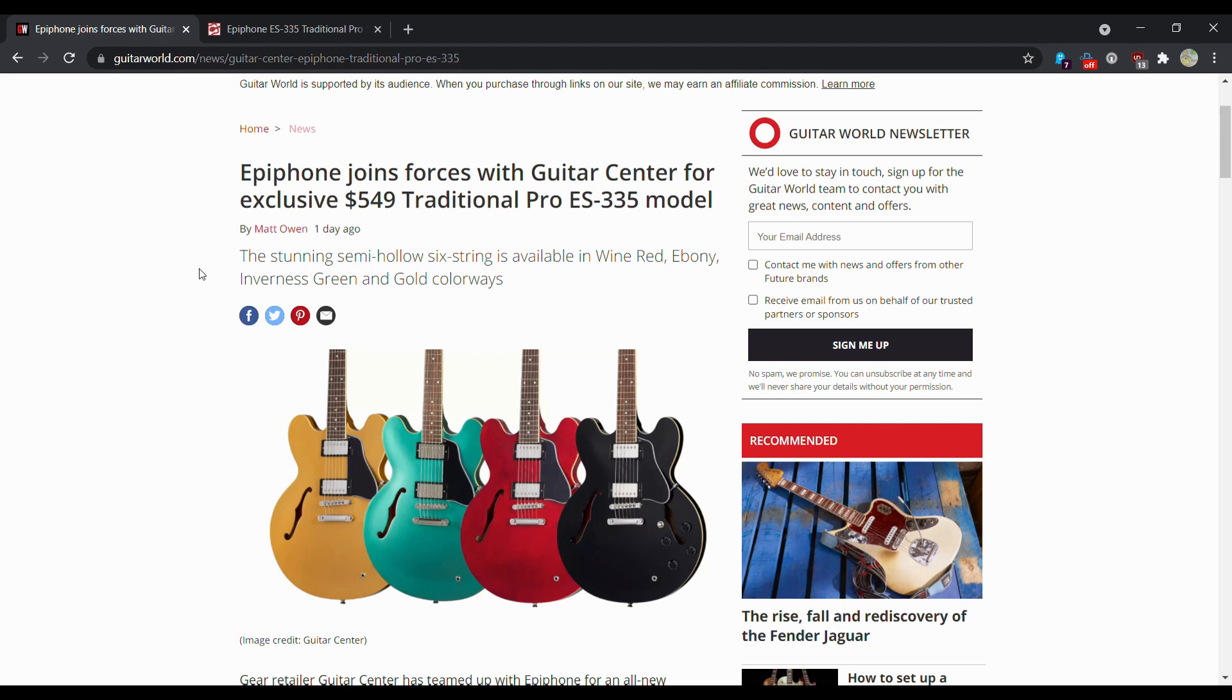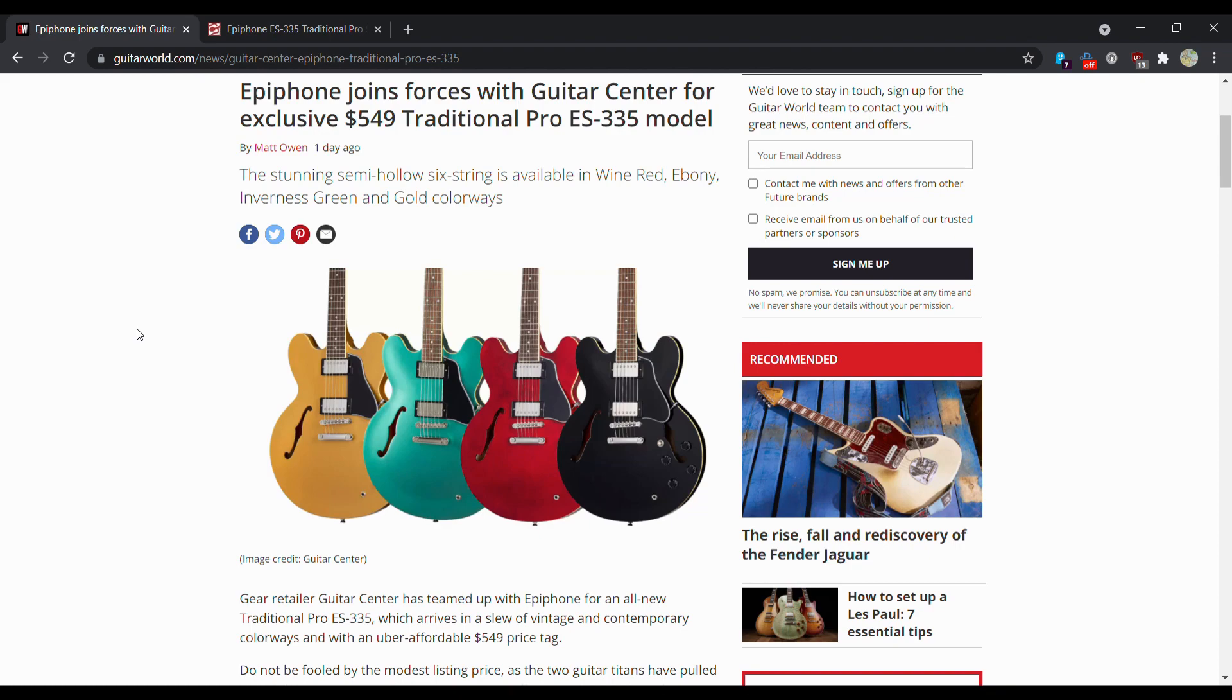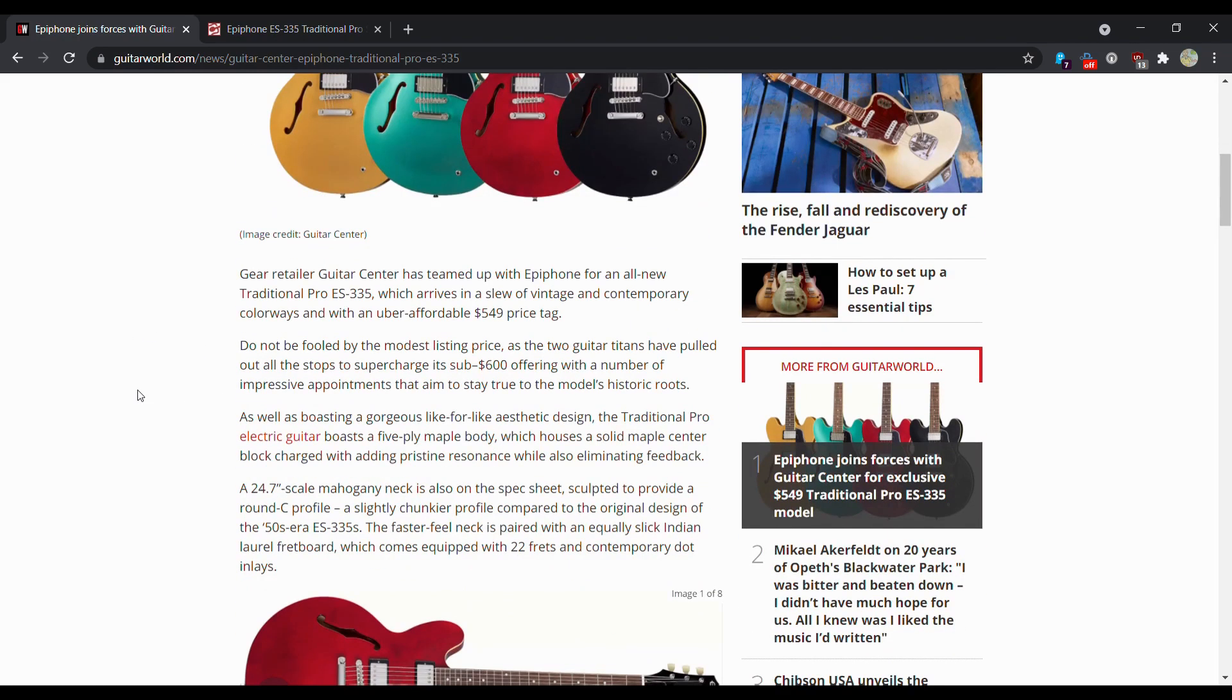They are going for $549 US, and they are coming in a variety of nifty colors that you don't typically see an ES-335 in every day. So we have Wine Red, Ebony, Inverse Green, and Gold. My two favorites are probably the Inverse Green and the Gold color.